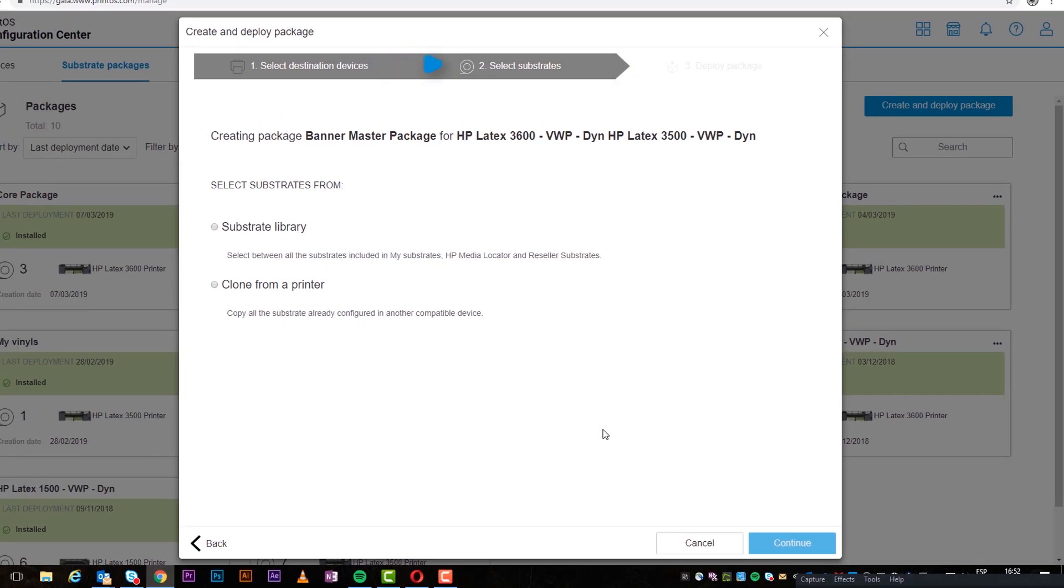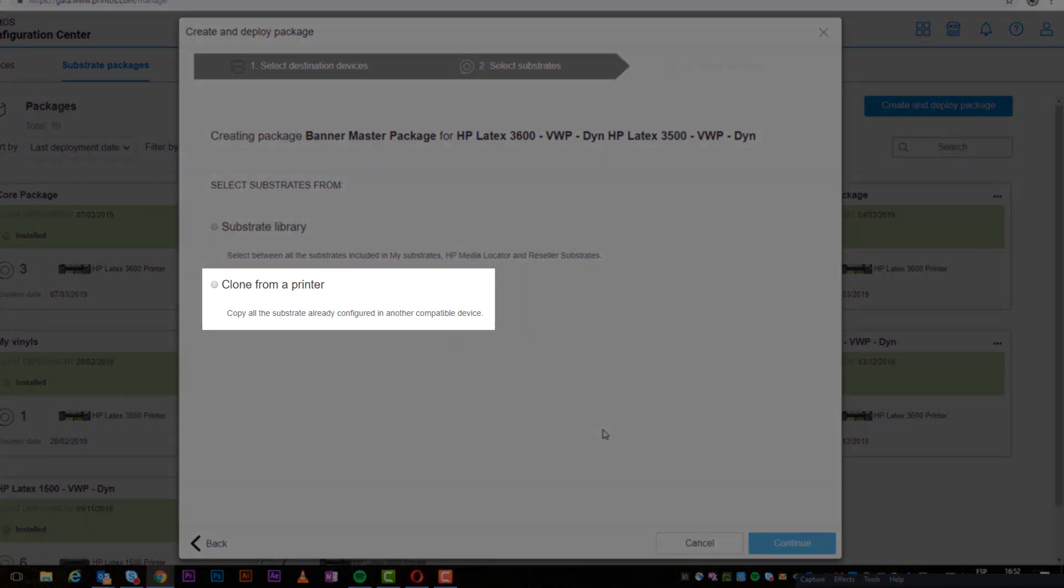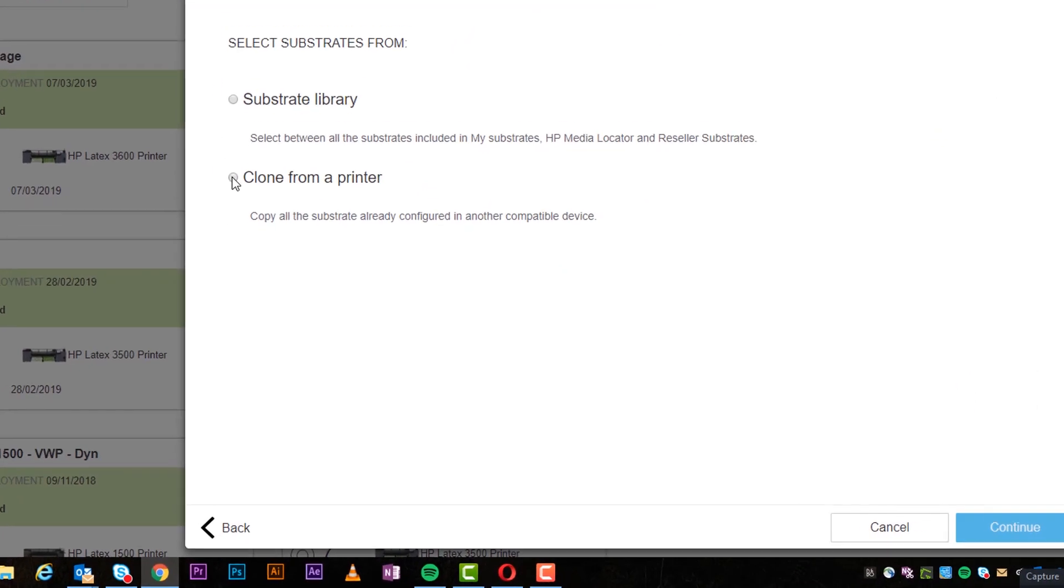In step two, you can choose to either clone a substrate configuration of another compatible printer or create a new one.